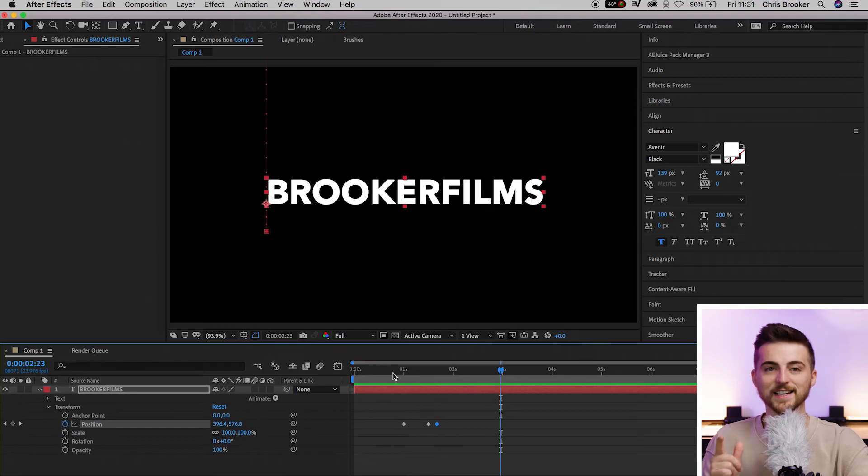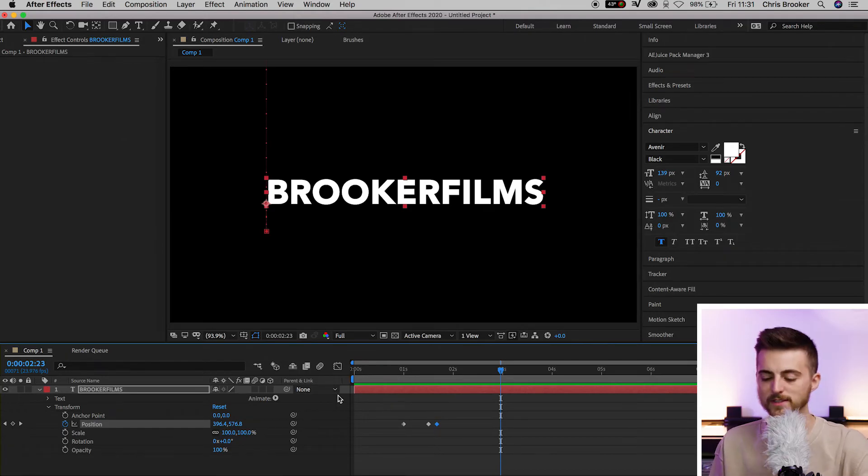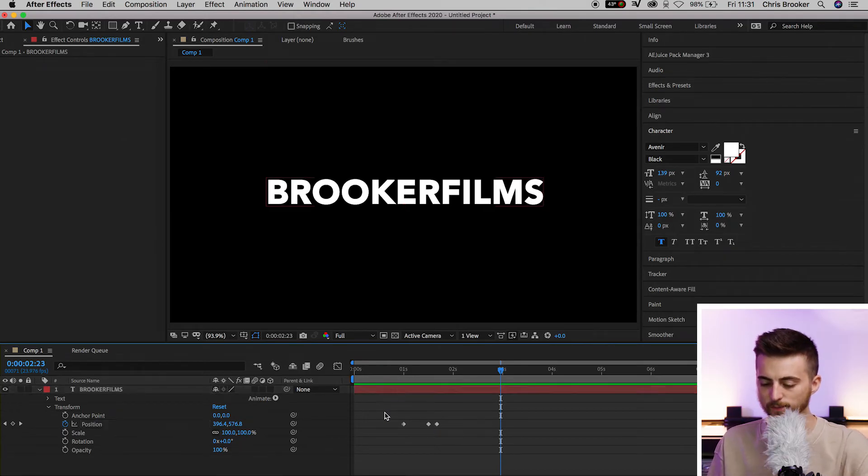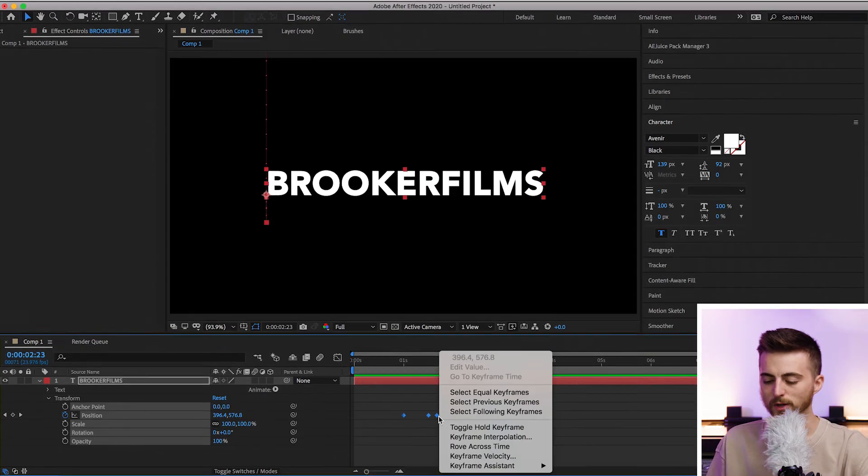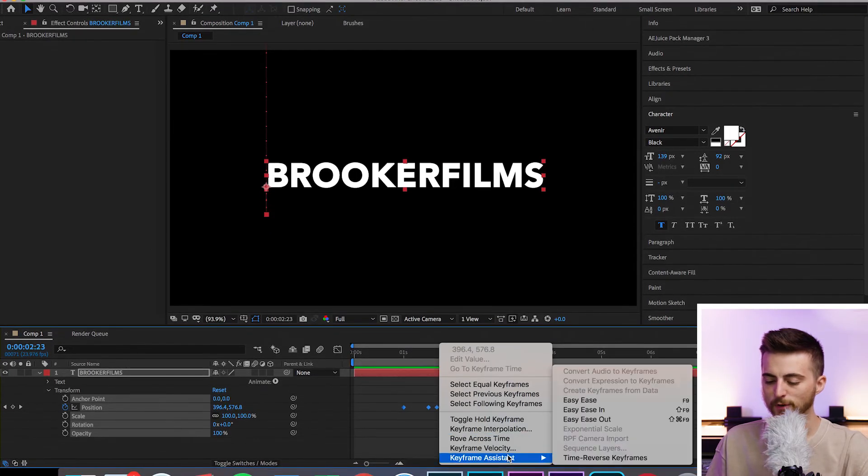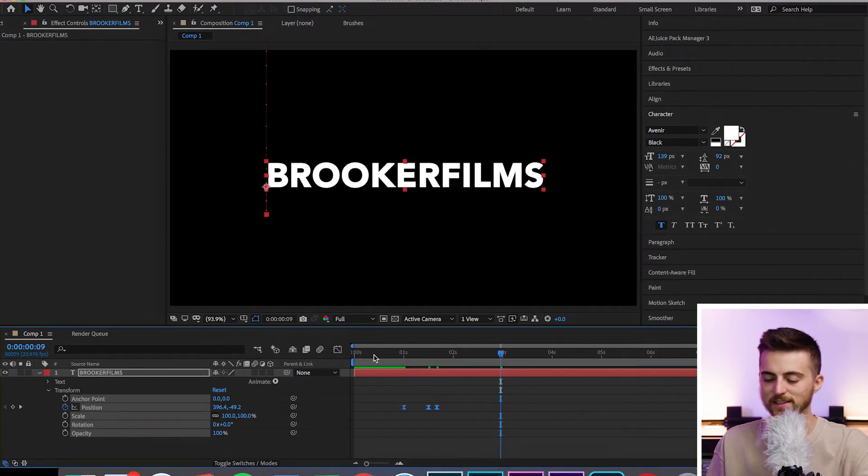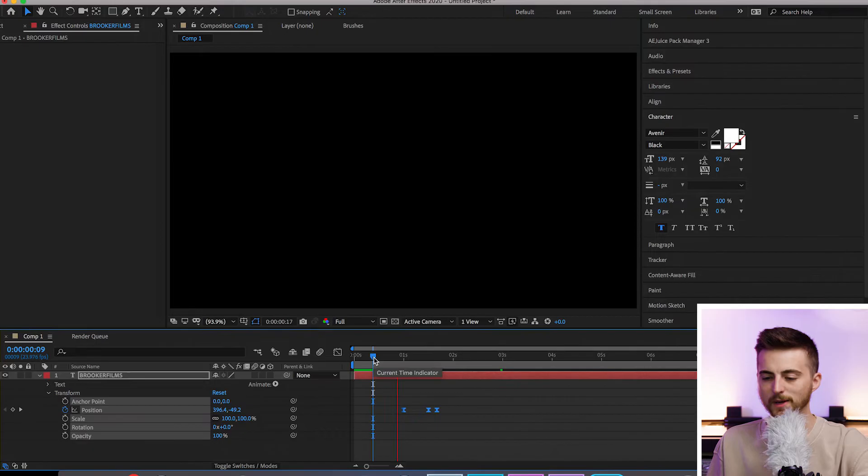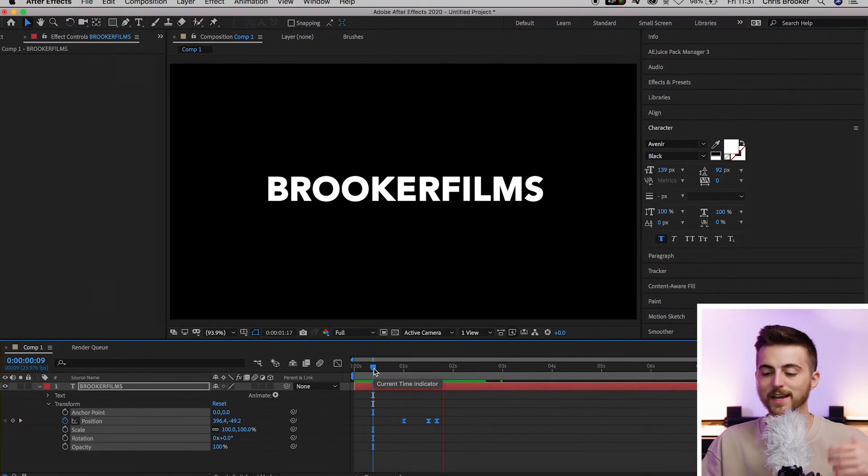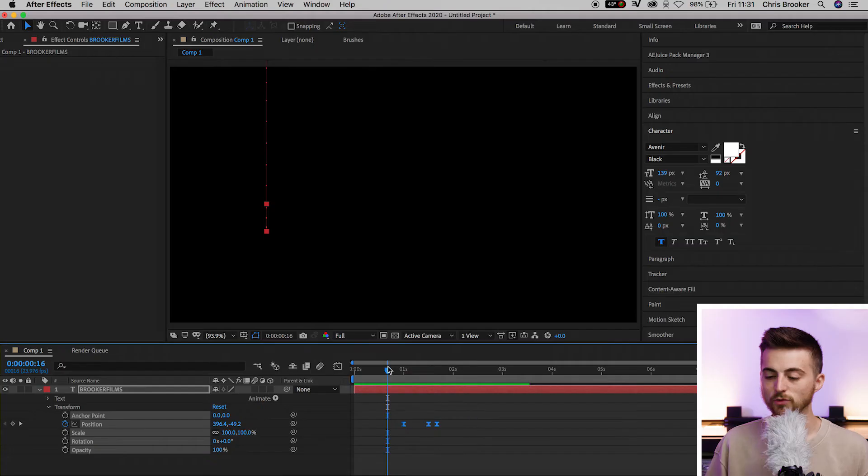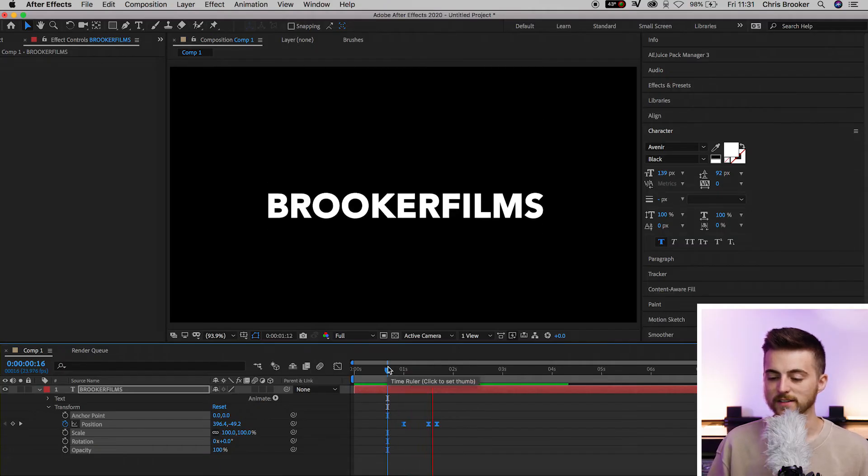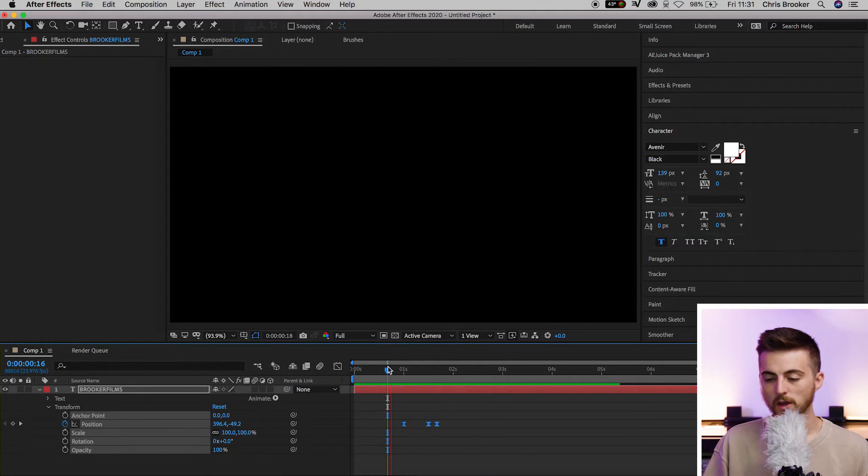Although we can take it to the next level by adding in some keyframe interpolation. Select all of those keyframes, right click on one of them, keyframe assistant, and select easy ease. Playing this back will create a really nice bouncy effect. It's going to ease in and out of all of those keyframes to create this really nice effect. That looks really cool.